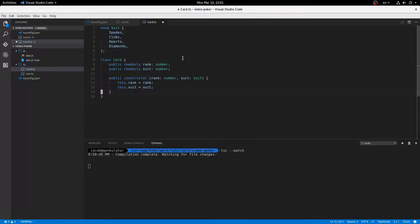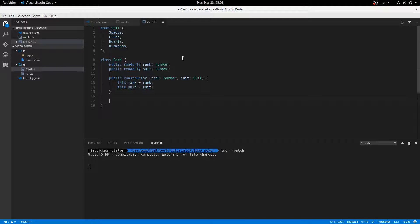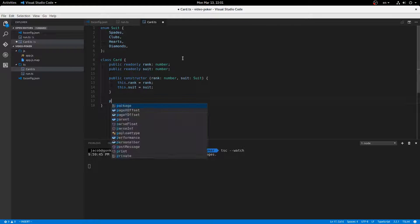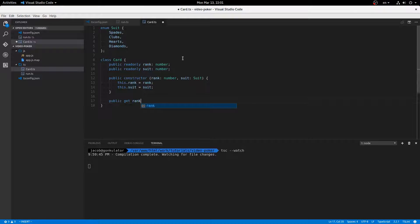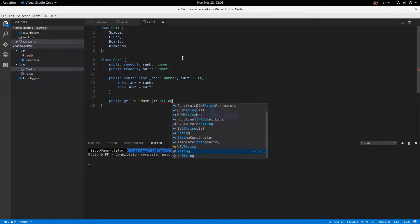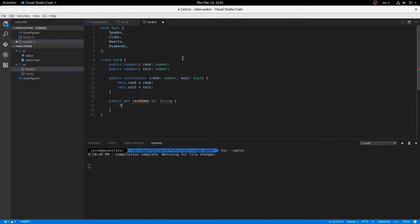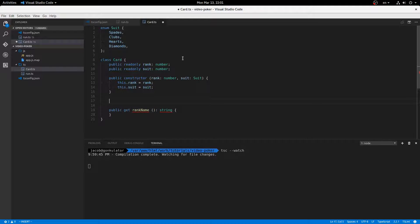All right, now we're going to need some extra methods for this card so that we can display properly to the user what exactly this card is. So public get rank name. So that'll be like, this will return the actual text, like ace or king, or if it's just a regular old number card, it'll return three or four or five or six or whatever. So I'm going to give us an array here.